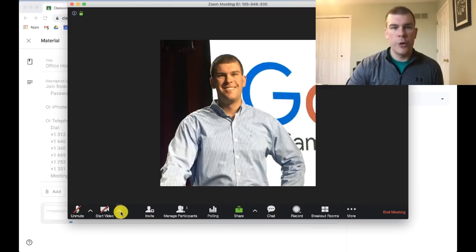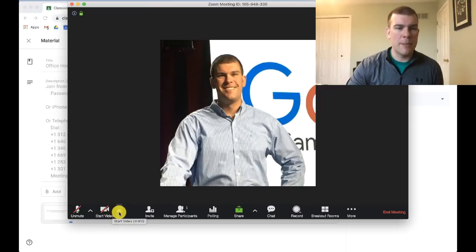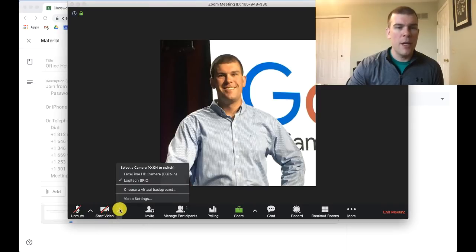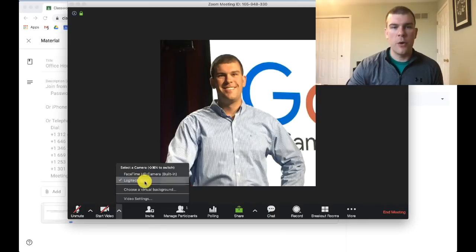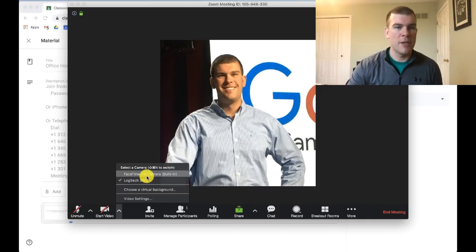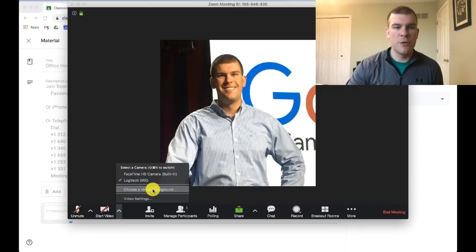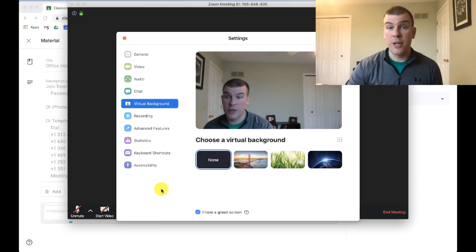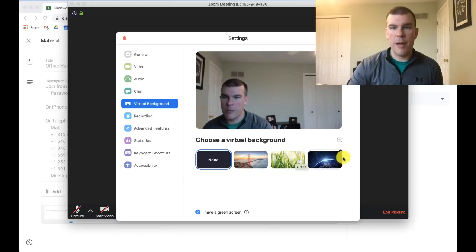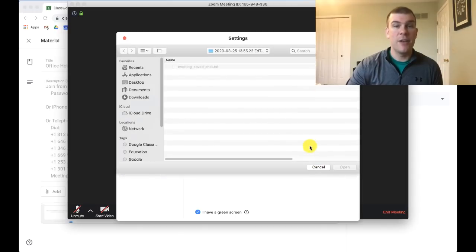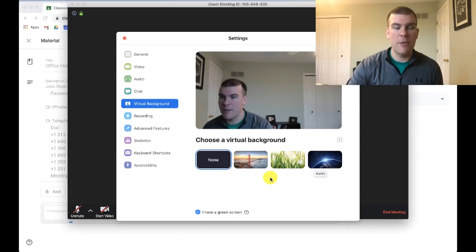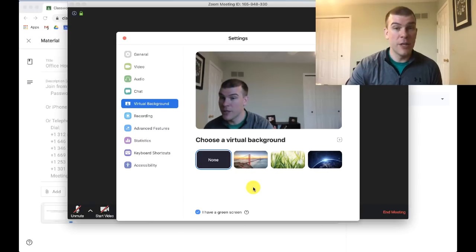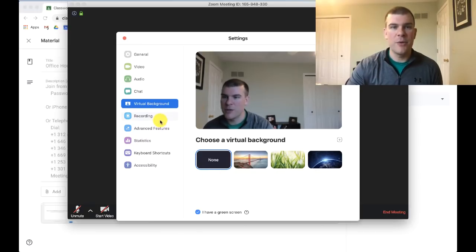The last thing I'll show you is underneath the video options in the arrow, you can tell it which camera you'd like to join with. I have a webcam that's my default camera on my Mac, but then there's also this option to choose a virtual background. This is pretty cool if your computer can handle it. You have different virtual backgrounds you can choose from. They also have more that you can add. You can even bring in pictures or videos from your desktop or computer to become your backgrounds, which are pretty cool.